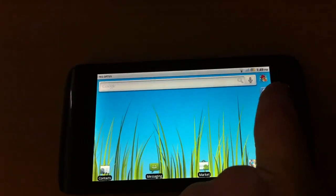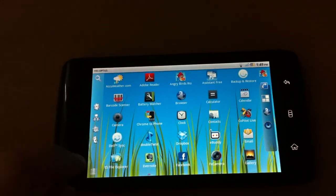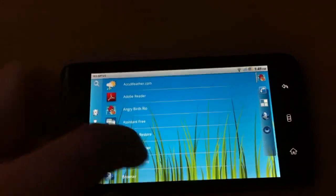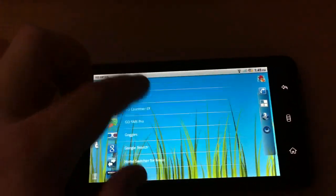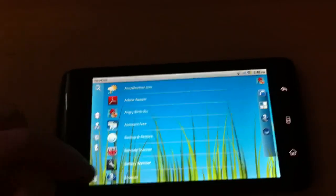And also in the app drawer you can change the view, how you view the icons, which is pretty nice.